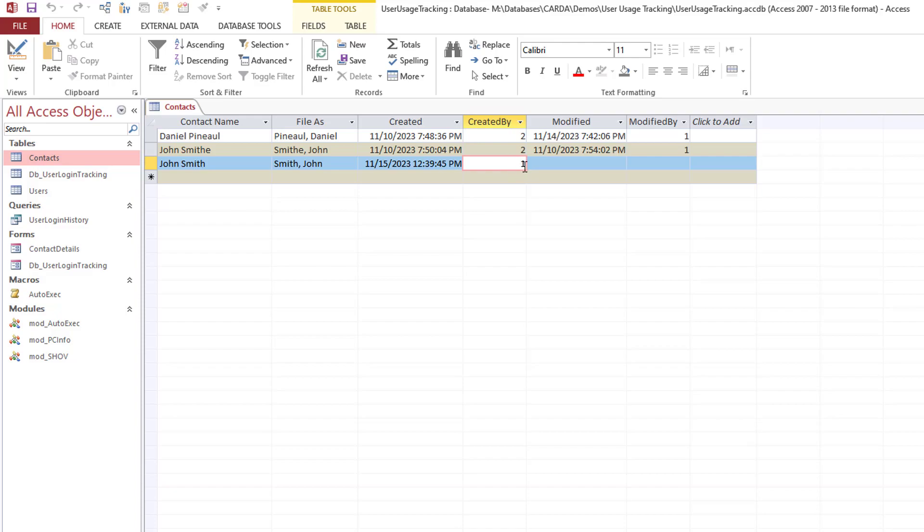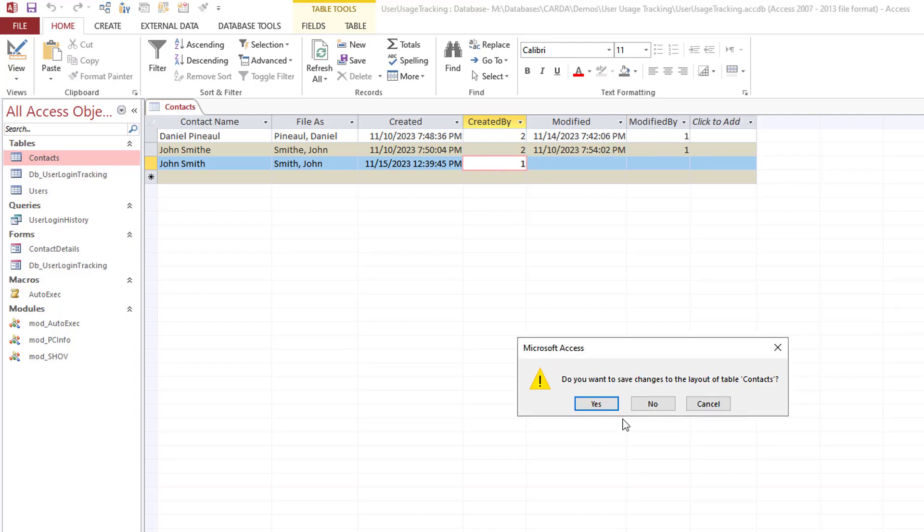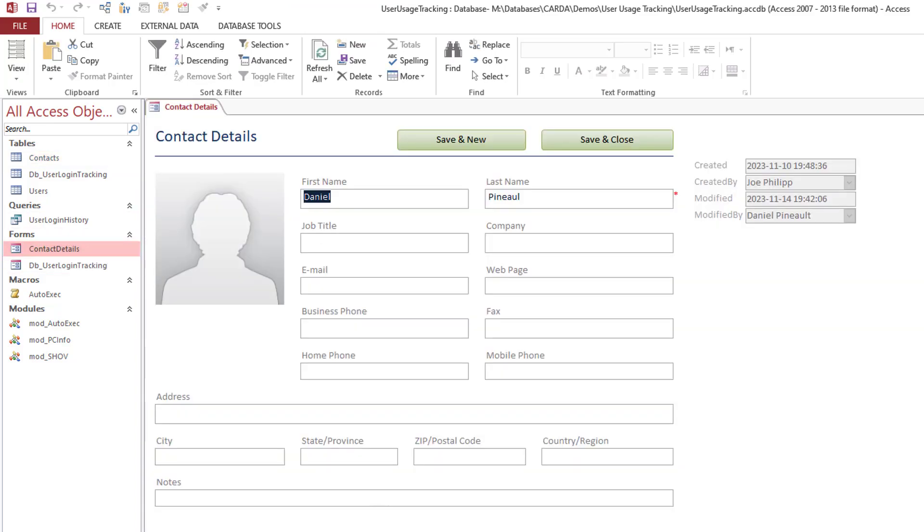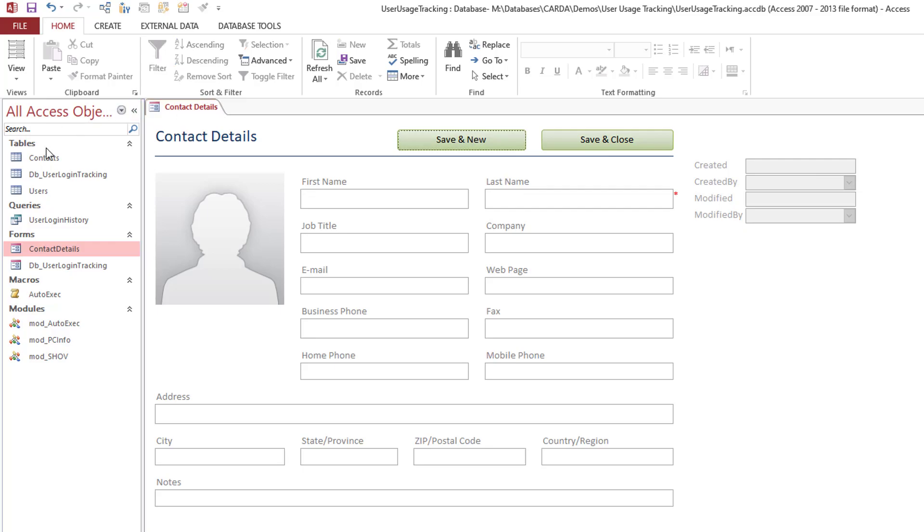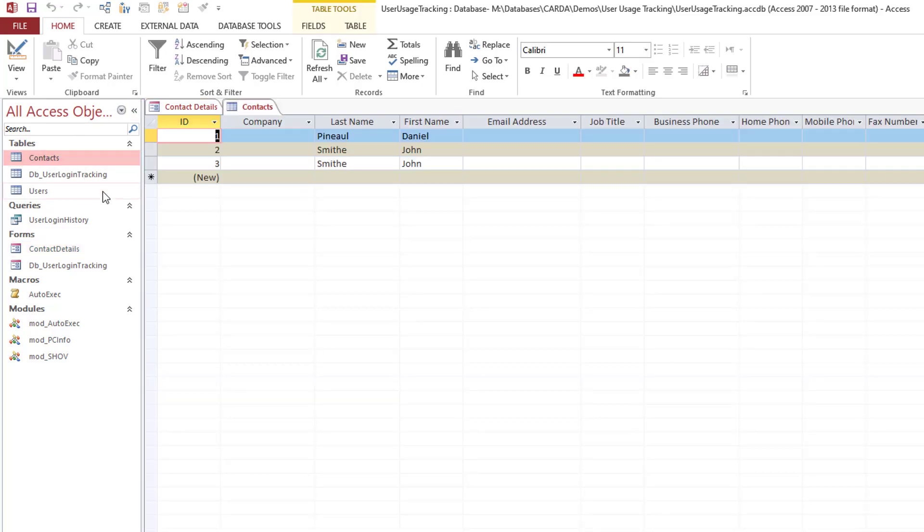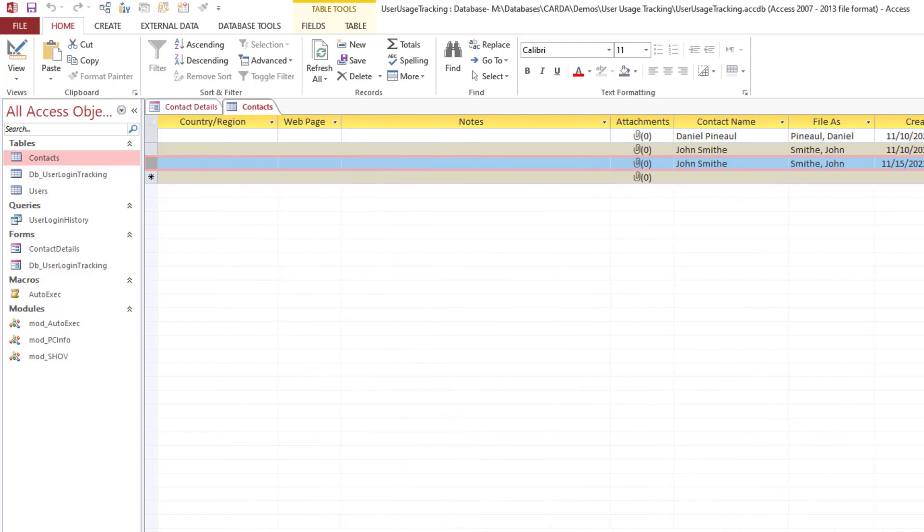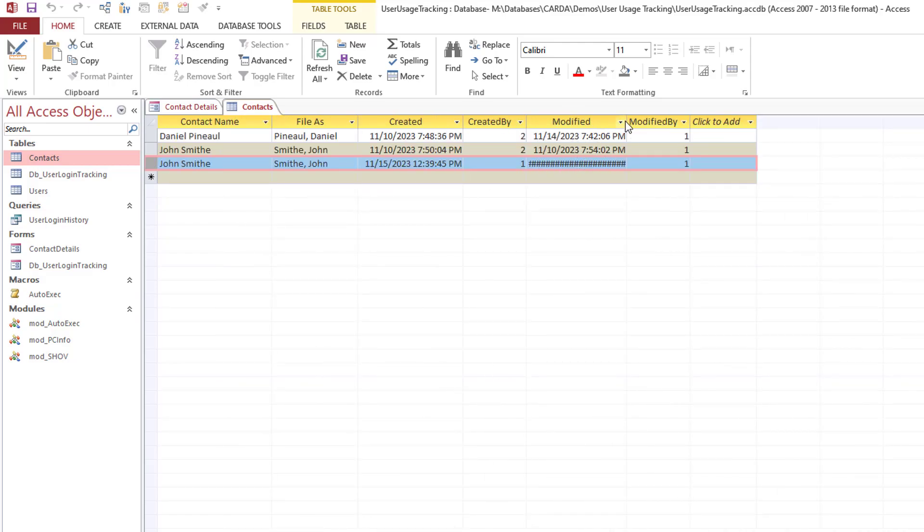You will see now that I have a created date timestamp which should correspond to right now, which it does, and created by a value of one which is me. Okay, let's open this up again, we're going to go to that same record again. Let's make an edit, there we go, save and close.